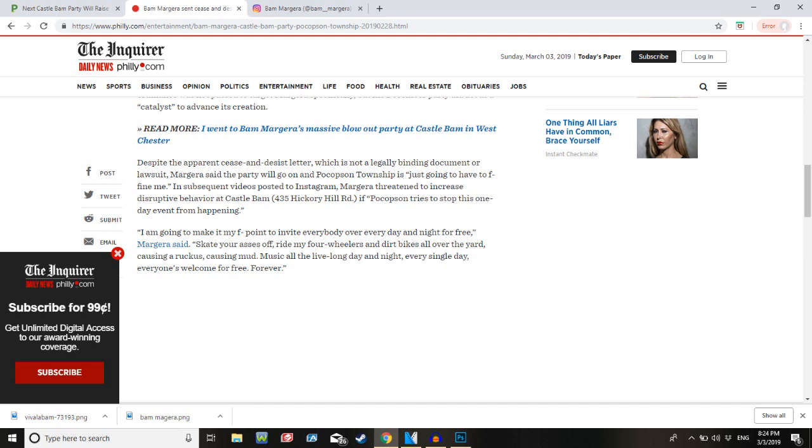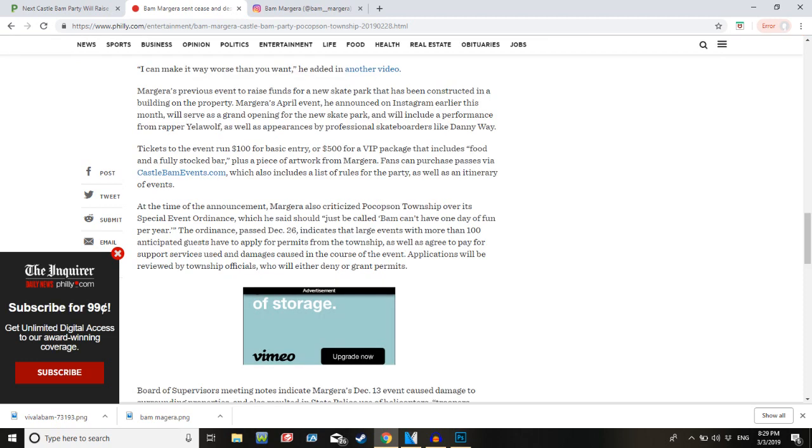Margera said, get your asses over, ride my four-wheelers and dirt bikes all over the yard, causing a ruckus, causing mud, music all the live long day and night, every single day, everyone's welcome for free. God, I want to see how this plays out. I can't wait until April 1st. This is going to be such a wonderful train wreck, and I love everything about it.